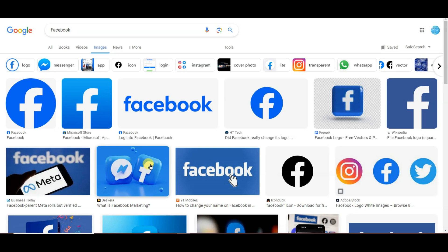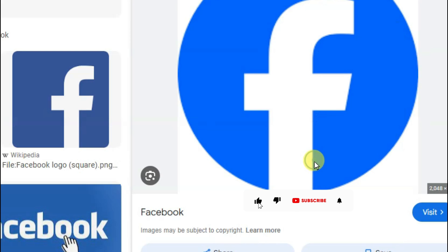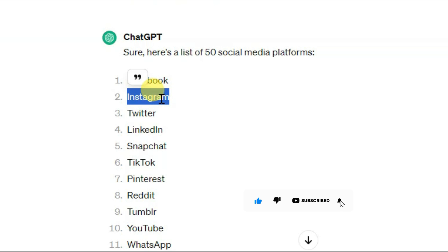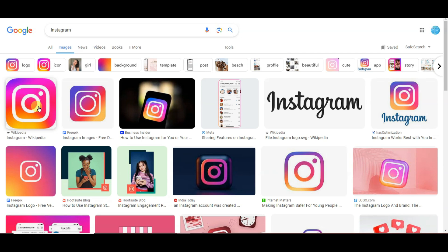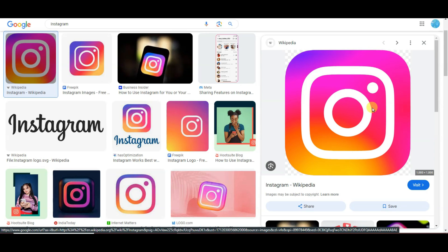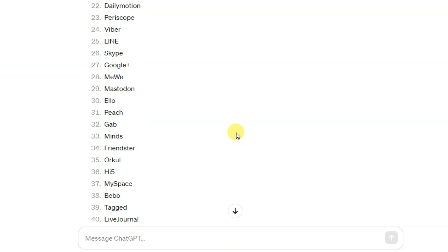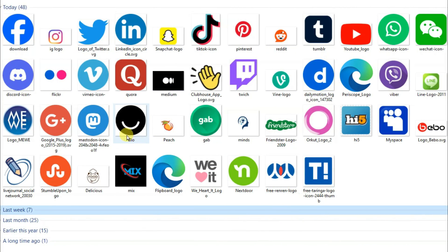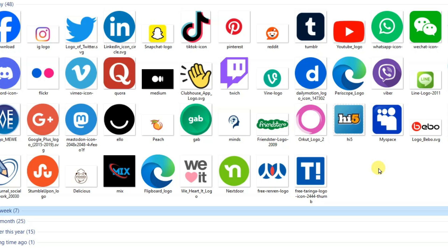Open a new tab and search that platform name. Click on the images button. Here you can see the platform's logo. Click to open the image, then right-click and click on Save Image. Similarly, copy another platform name, search it, open the logo, right-click and save. I'm going to download all 50 social media platform logos — Facebook, Instagram, Twitter, and many more.